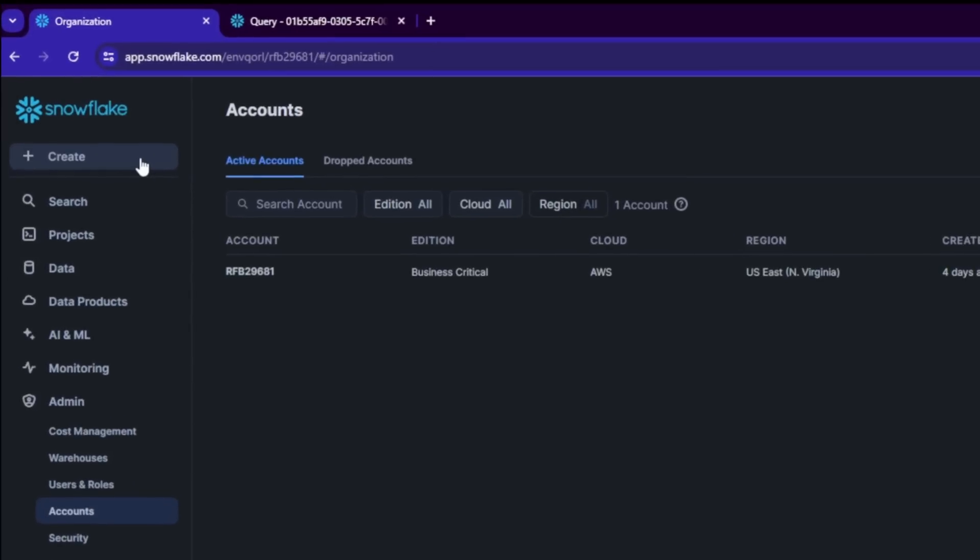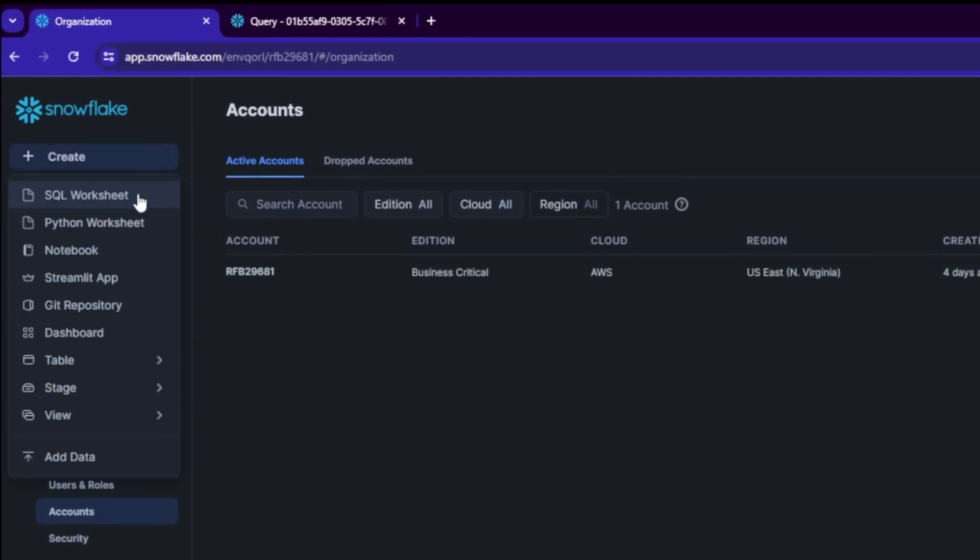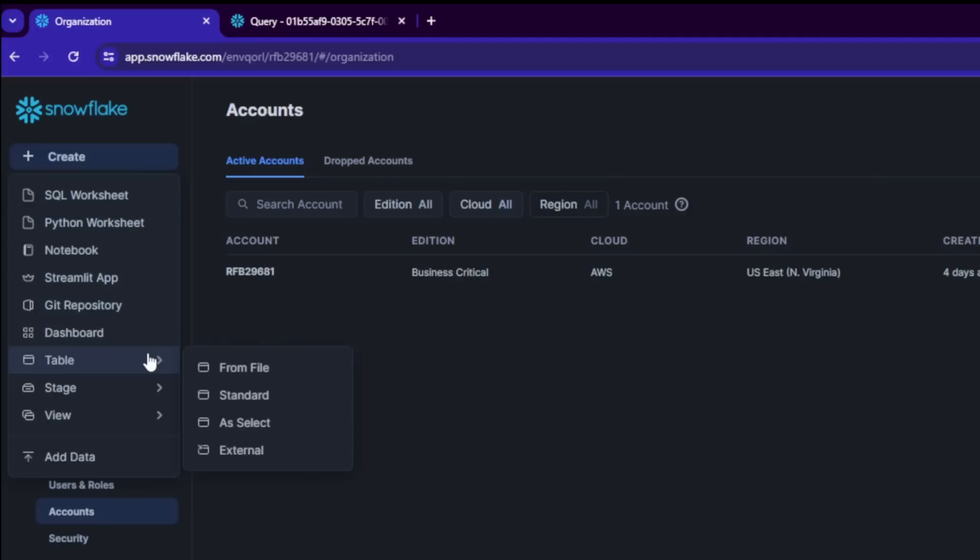And also if you want to quickly create the data and create a worksheet or SQL worksheet, Python worksheet, some notebook application, you can also click it here. It's the really quick one to work on in the user interface.